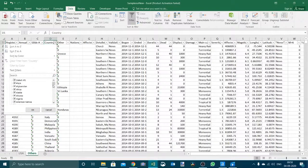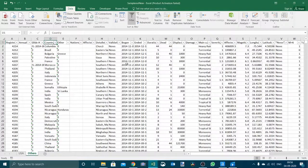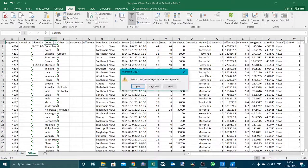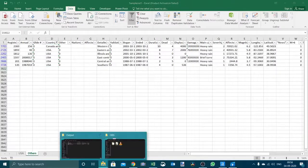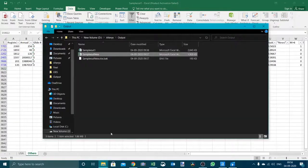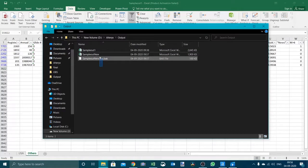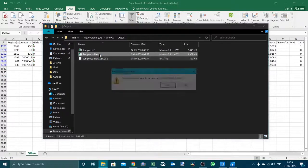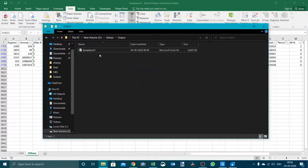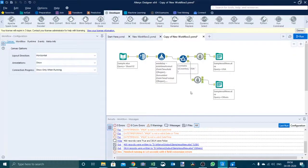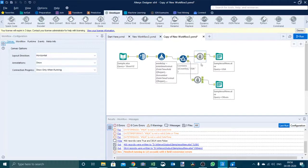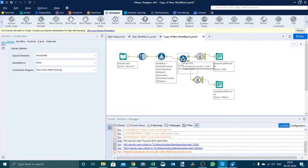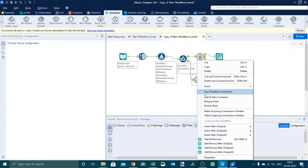We will close it once again, we will delete it and we will check the other scenario. The other scenario that we will check is we will put this block until tool before the filter. In that scenario we will need two filter tool, so we will delete this one.